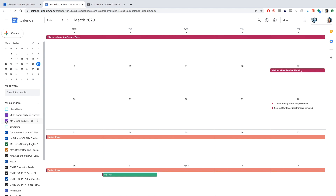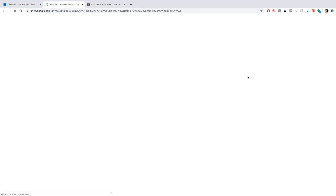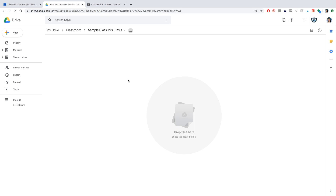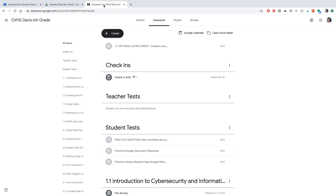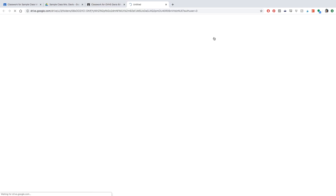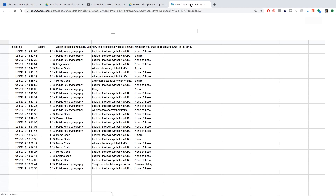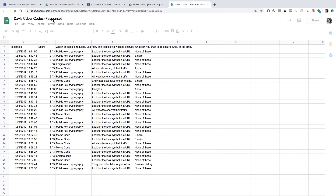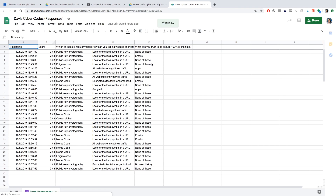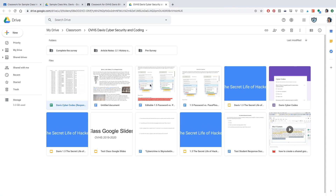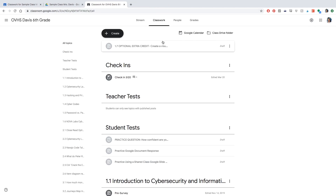Going back to your Google Classroom page, you'll see a class Drive folder. This is automatically created once you create the classroom and includes everything — every type of activity started in Google Suite, like Sheets and Docs. Here's an example from one of my other classrooms: a quiz my students submitted was automatically saved there, and I can easily go back and see how they did. It's a great catch-all location for all your resources.